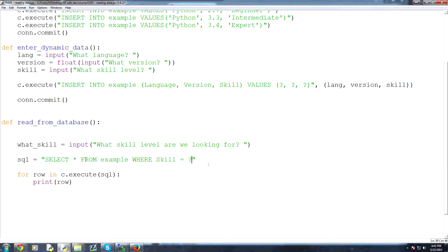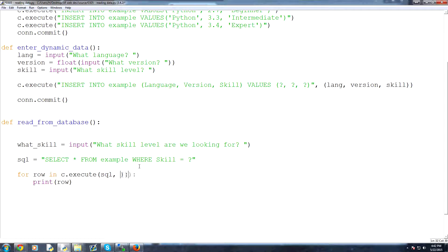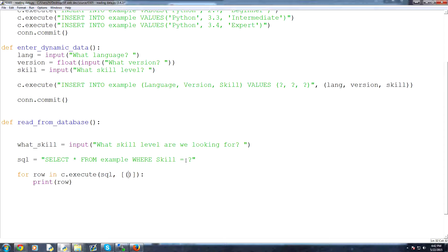the modification we have to make here is for row and c.execute, SQL, and then comma, and then you would have a list with a tuple, and in that tuple would have all the elements. We just have one element. So that element is what skill.